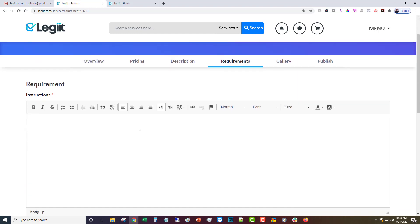Then you're going to put in the requirements. This is what you need from your customer in order to be able to do the work. So let's say please click save, I'm sorry, click next.